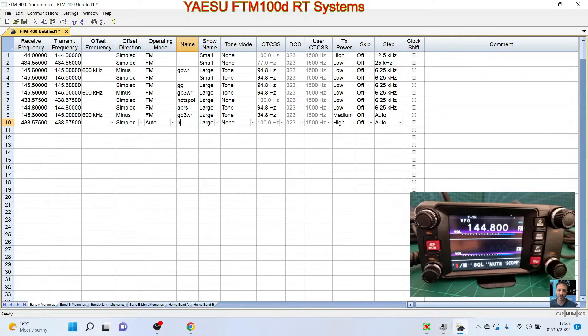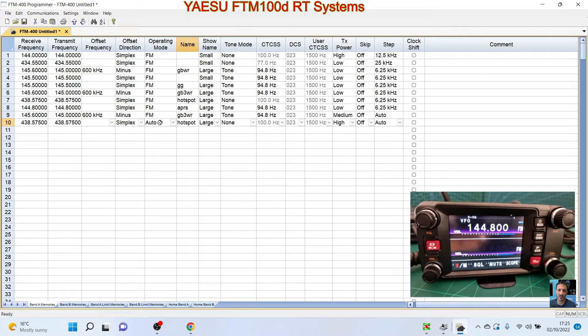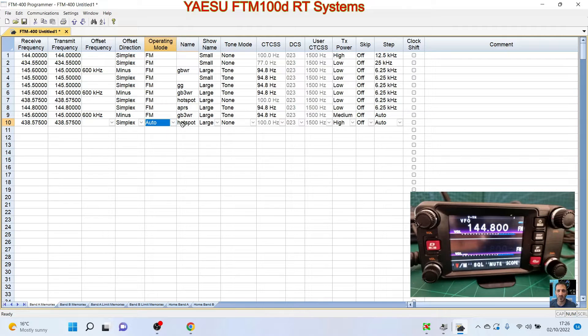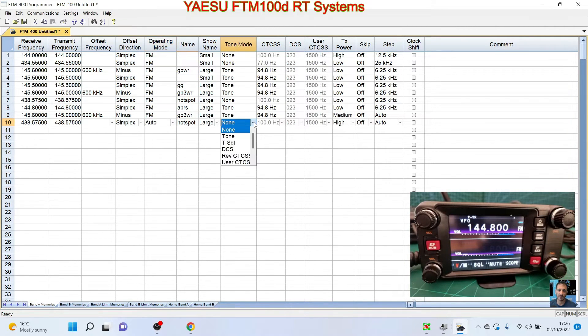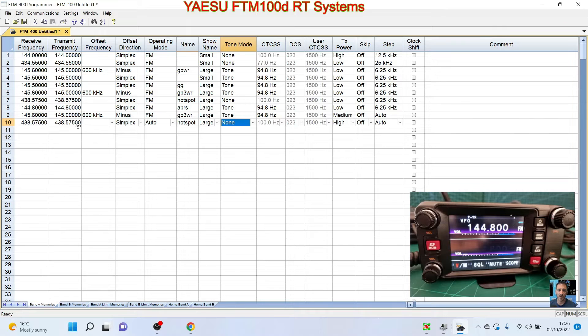No, for some reason it's not letting me do that. It's not letting me select digital. So let's put auto for now, and then we're going to put my hotspot, which is, let's just call it hotspot.